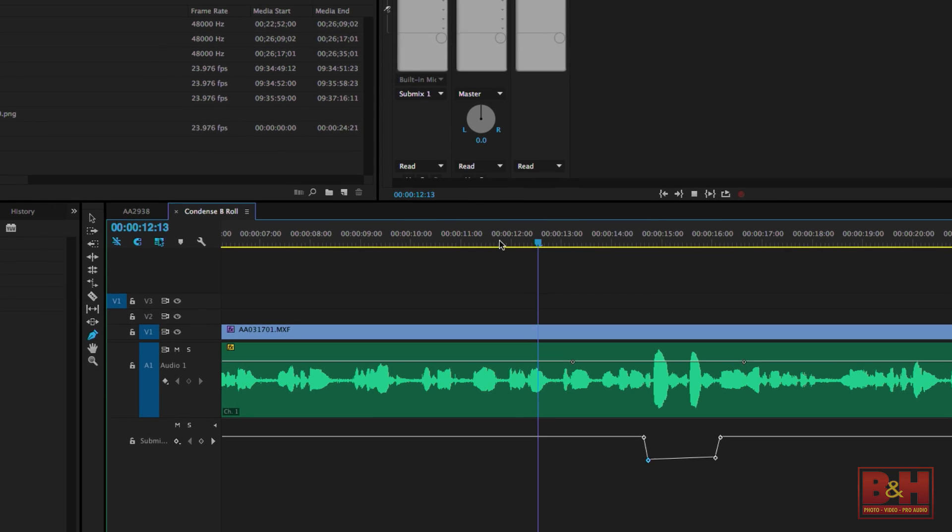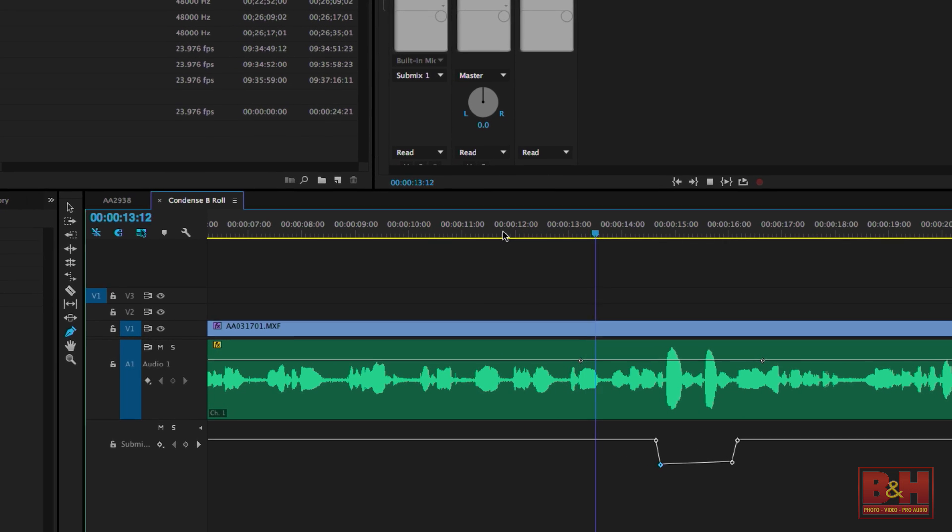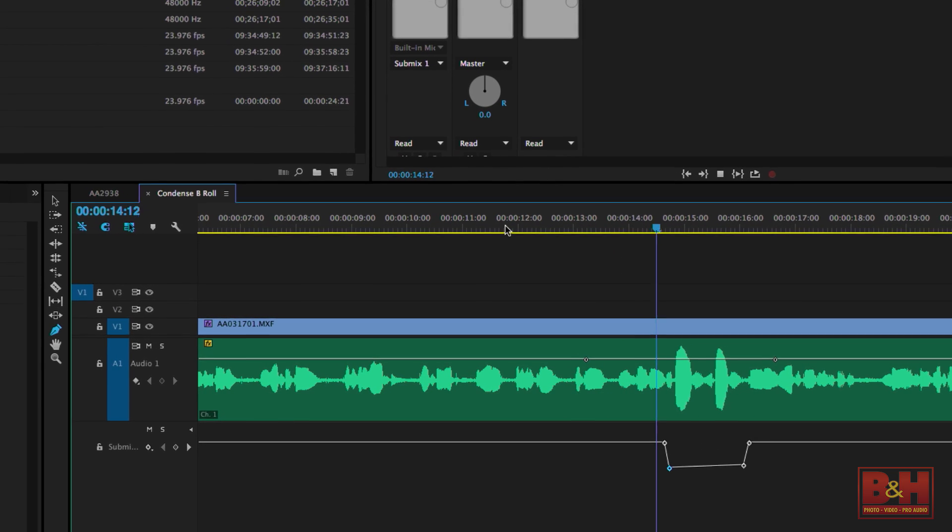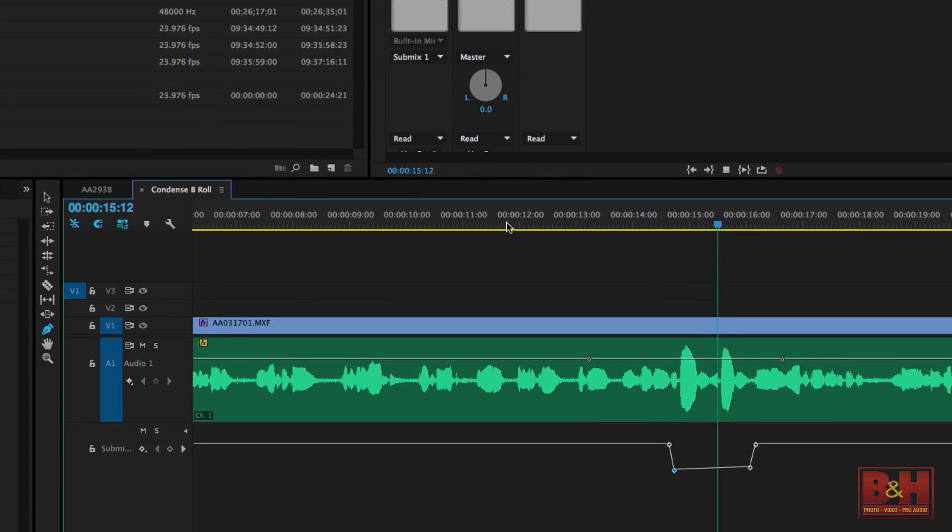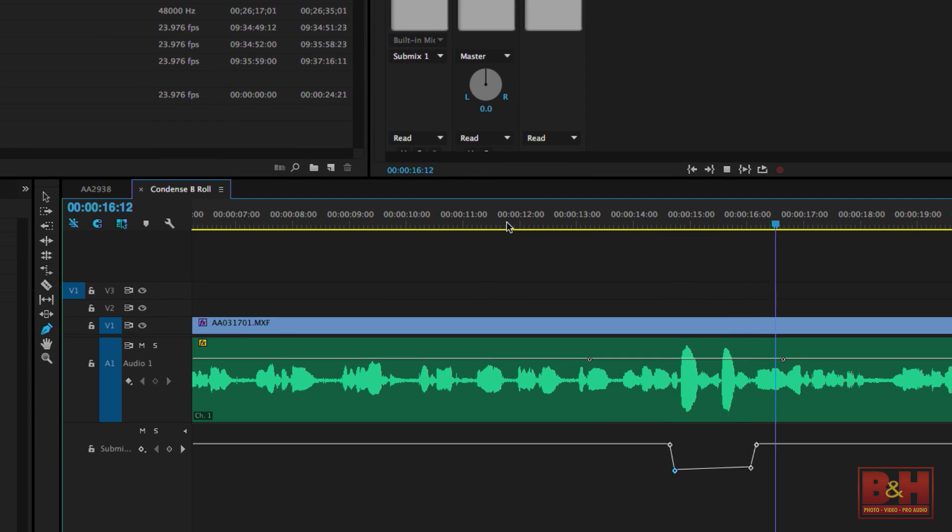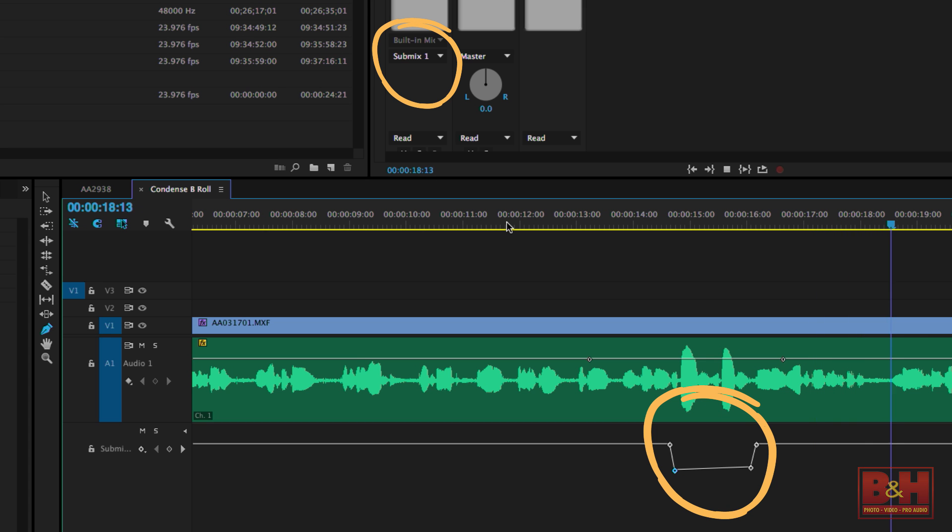If you want to do volume rides on a track after the compressor, you can set the output of the audio track to a submix and do the rides there.